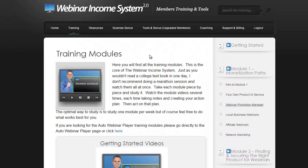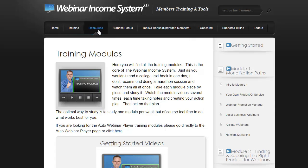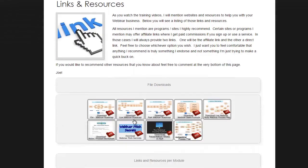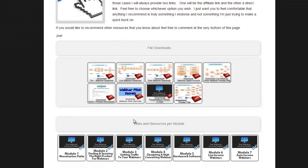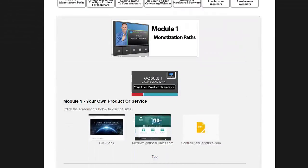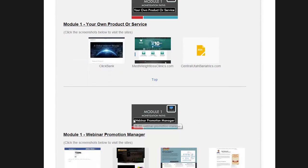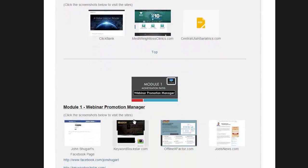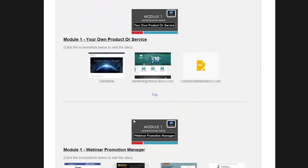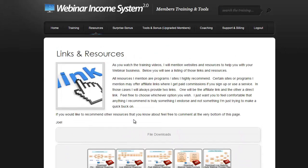In addition to all the training videos that we have, every video comes with a resource section where you can download the files, the process maps, all the links—everything we talk about are in every single module, so you don't even have to take notes.